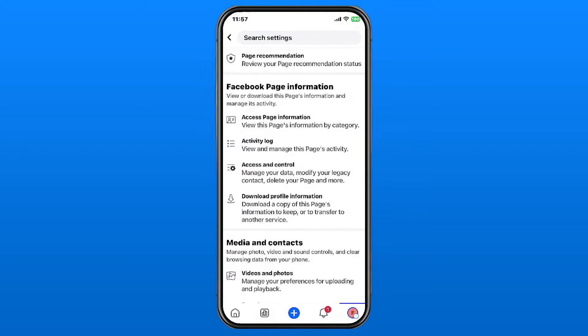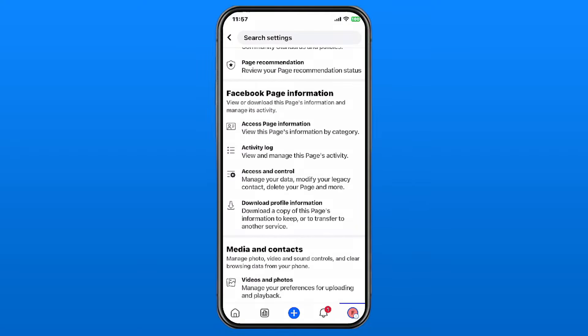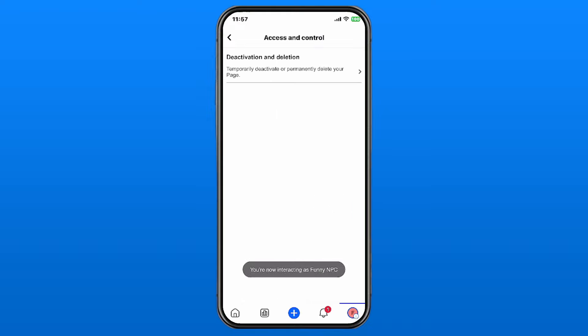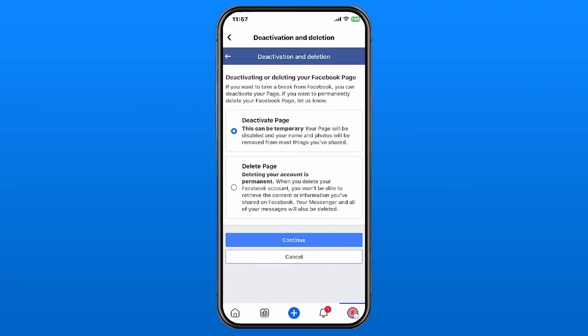Once you're in Page Settings, scroll down and look for Facebook Page Information, then select Access and Control.